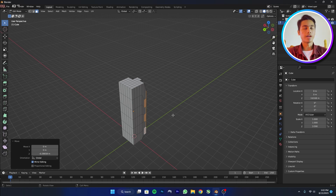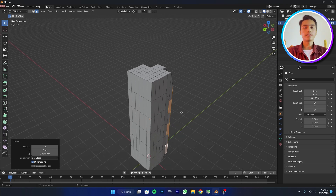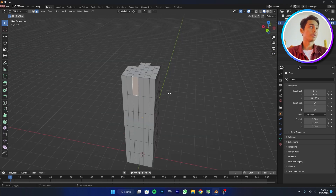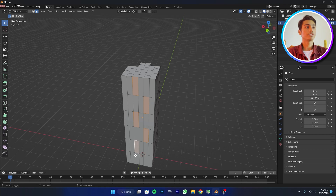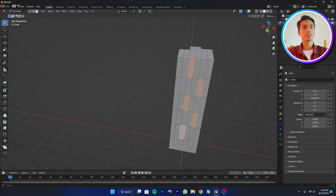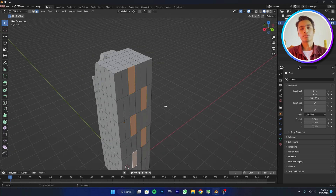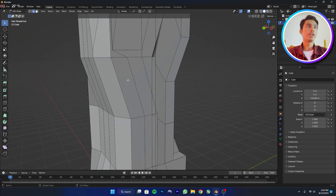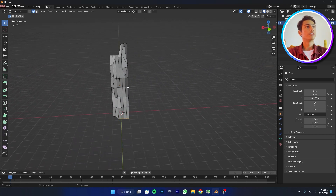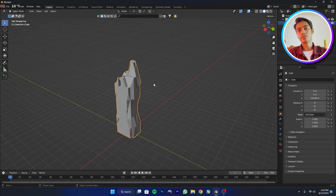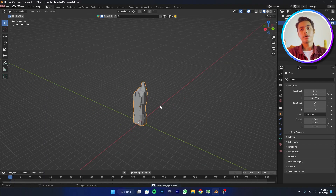I'll be quick so the video isn't boring — just select some of these faces with Shift+click, then extrude and bevel however you want. As you can see, I've given it a really cool skyscraper kind of look. I'll save the file so I don't lose it.